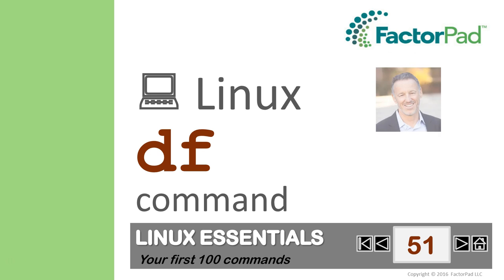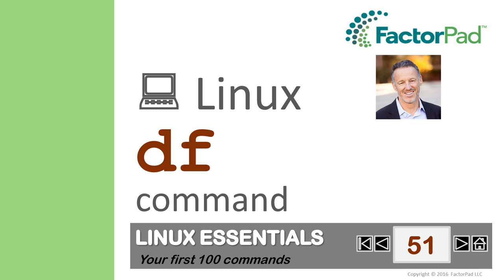I'm Paul, and here's the plan. First, the command and why you need it. Second, we'll play around in our terminal window, and third, we'll return for a quick tip, and then we're done.